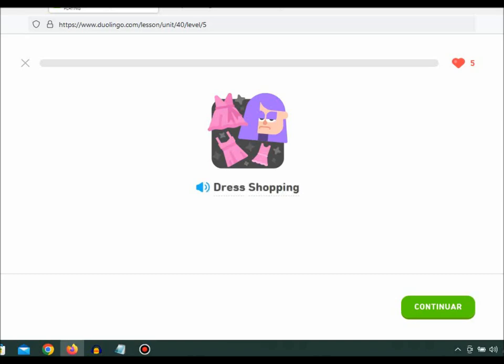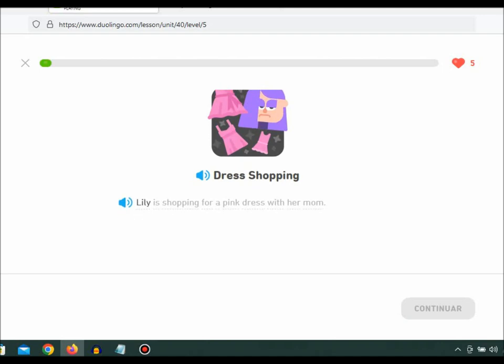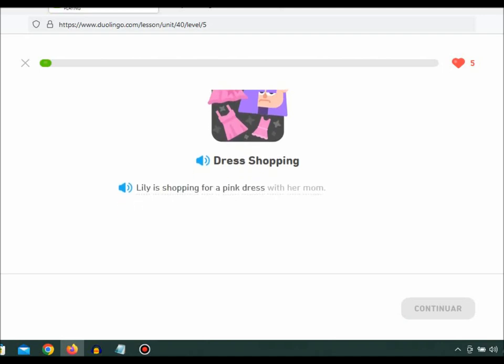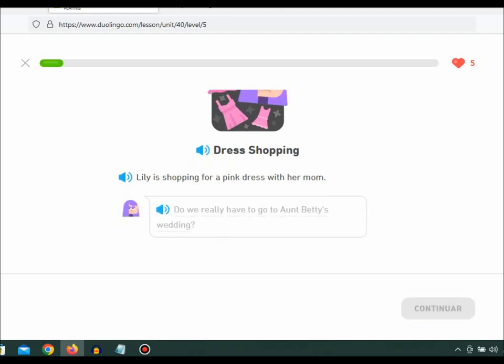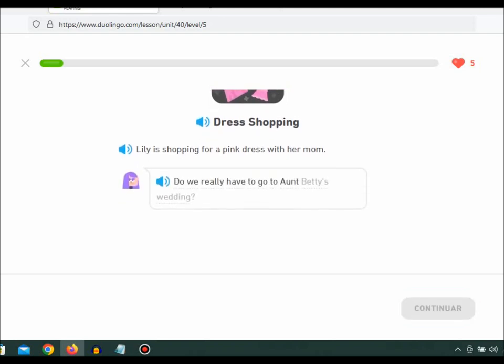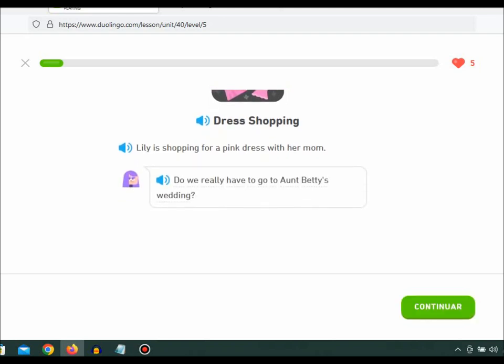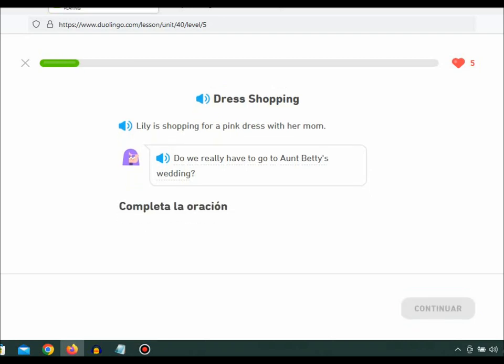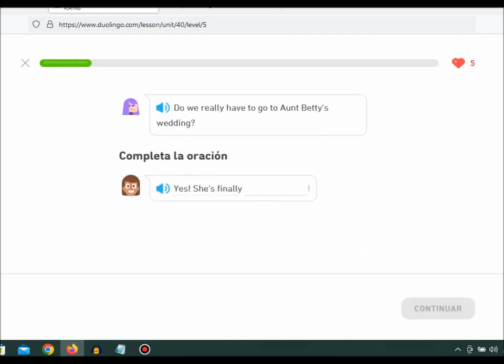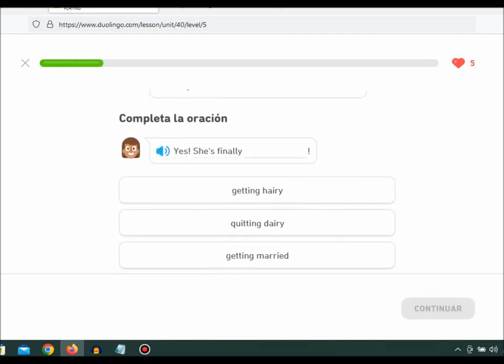Dress Shopping. Lily is shopping for a pink dress with her mom. Do we really have to go to Aunt Betty's wedding? Yes, she's finally getting married.